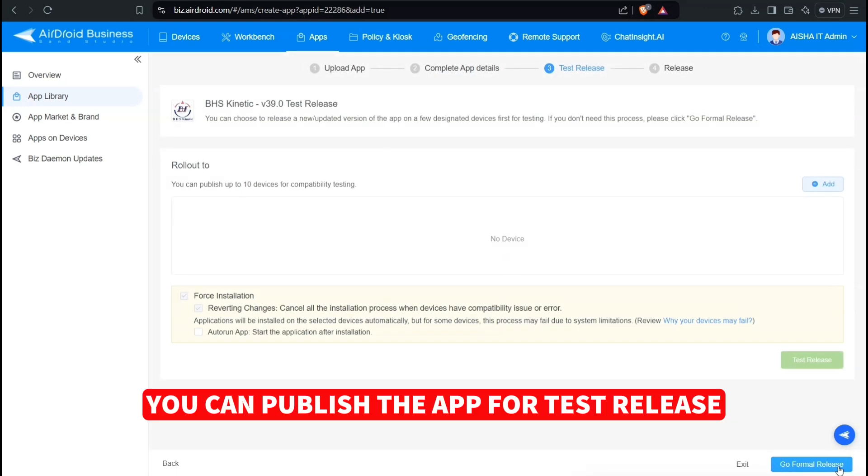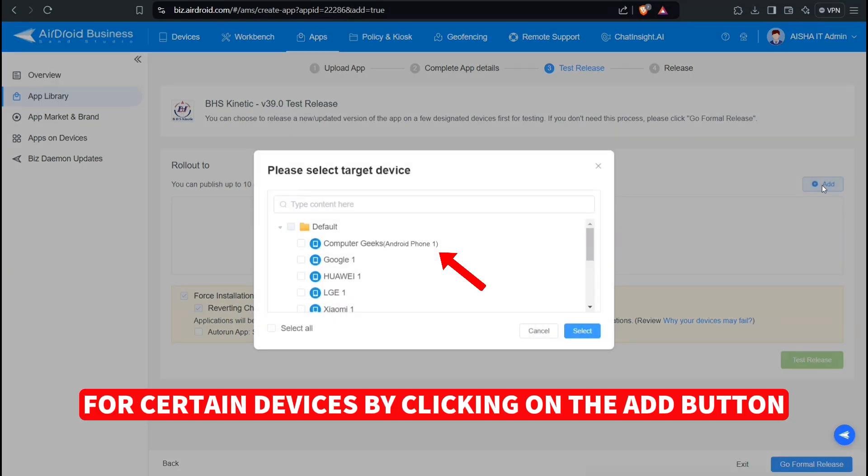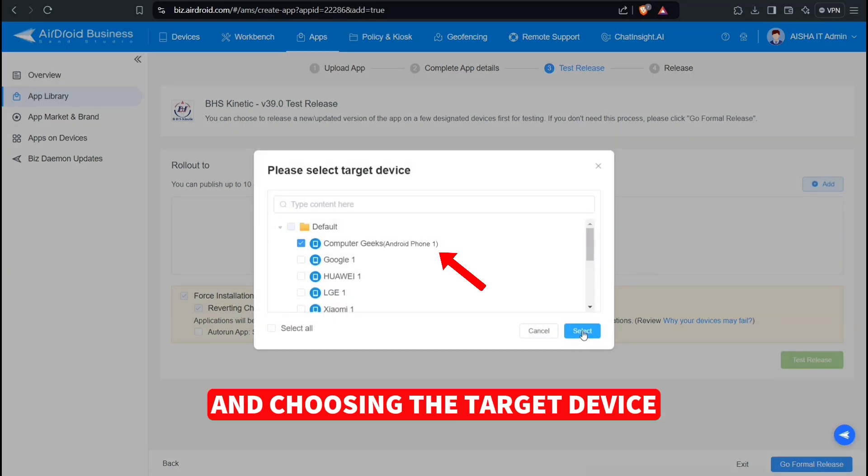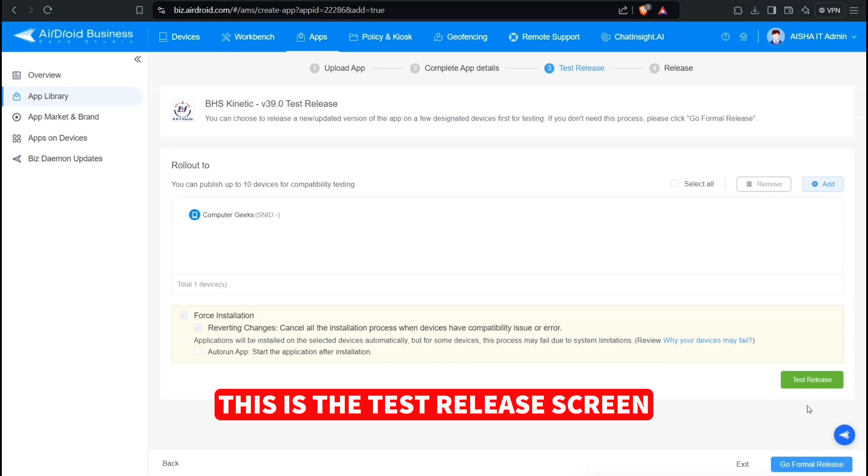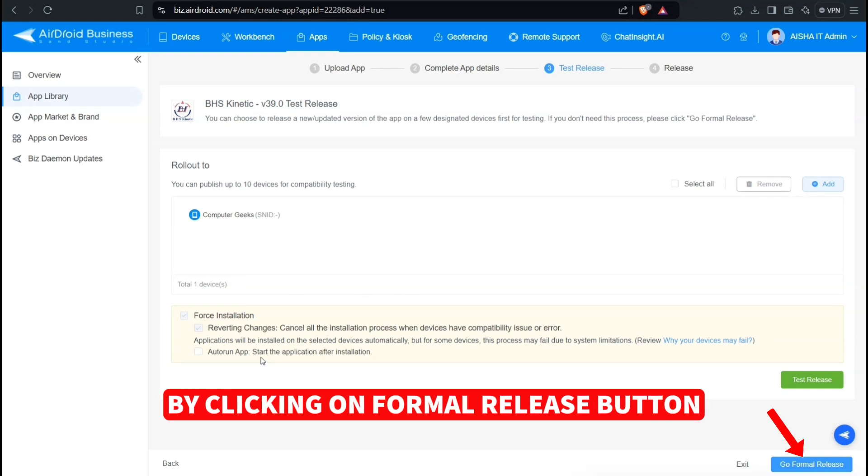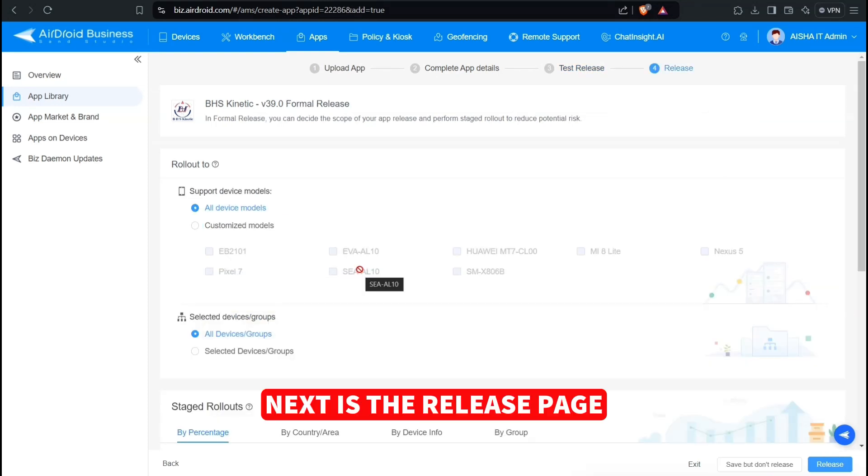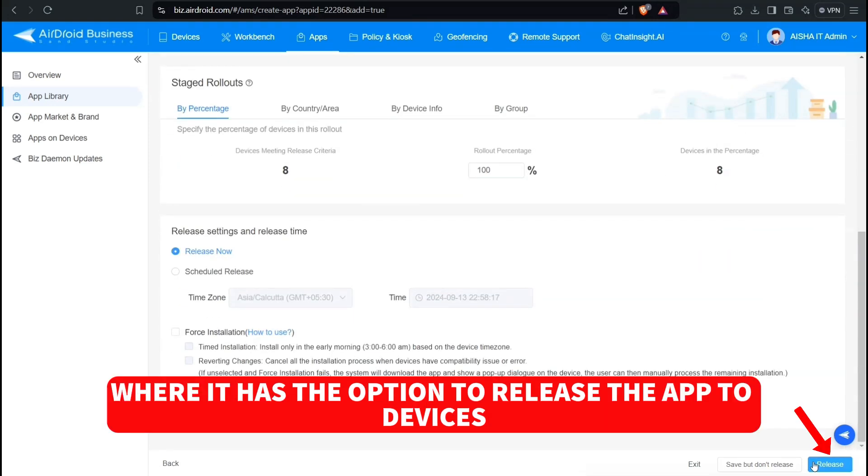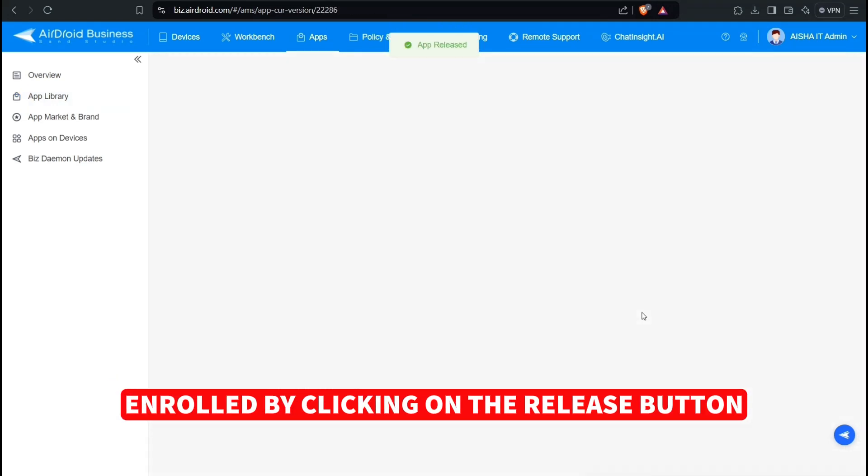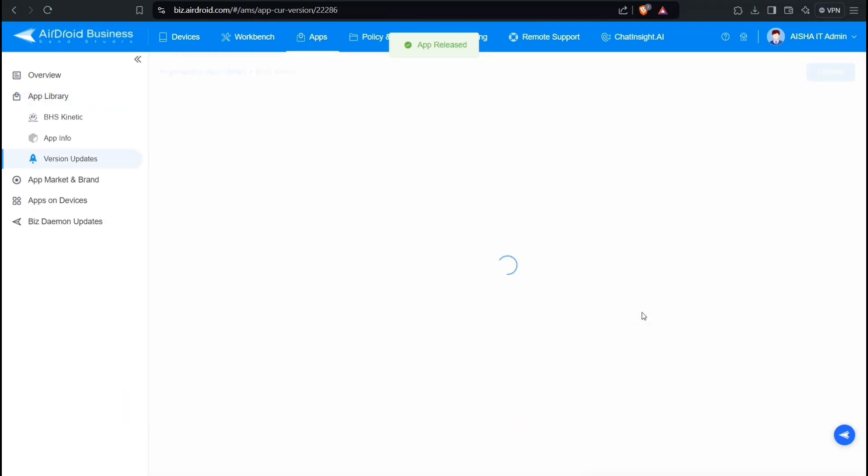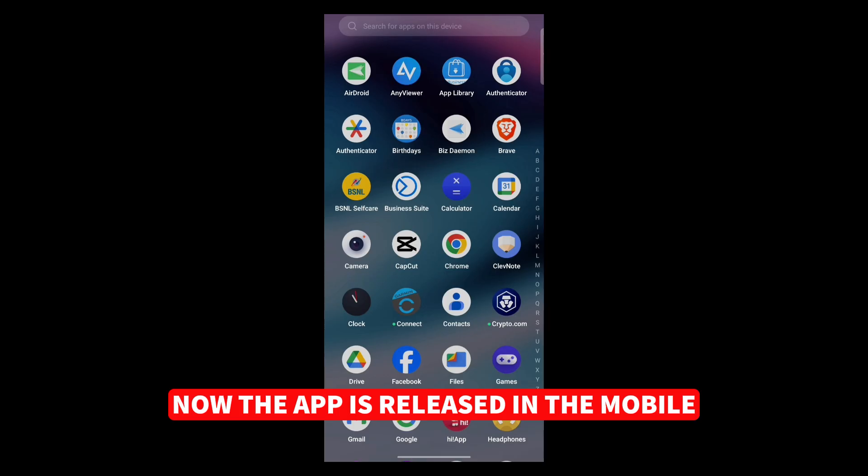You can publish the app for test release for certain devices by clicking on the Add button and choosing the target device. This is the test release screen where you can roll out the app by clicking on Formal Release button. Next is the release page where it has the option to release the app to devices enrolled by clicking on the Release button. Now the app is released.